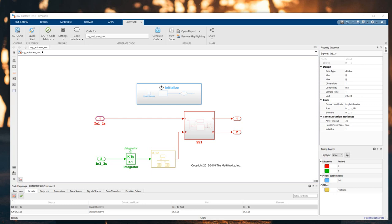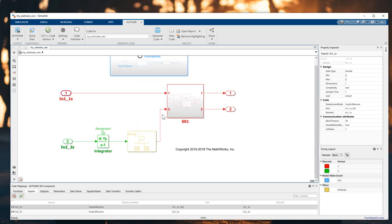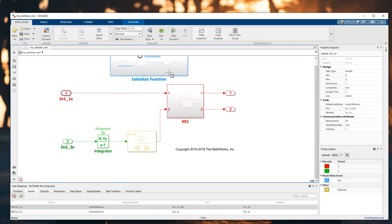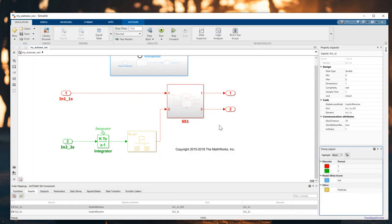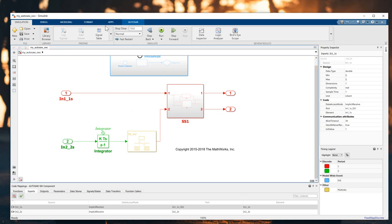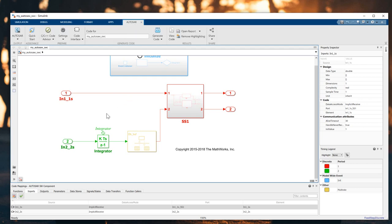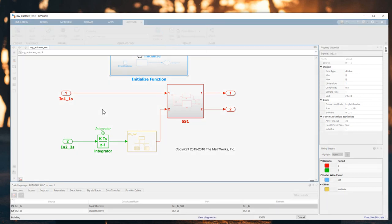The next step is to run the simulation. Click on Simulation and run the simulation. Now for the final step, to complete the AUTOSAR software component development, I will generate C/C++ code by pressing Ctrl+B or using the AUTOSAR menu.